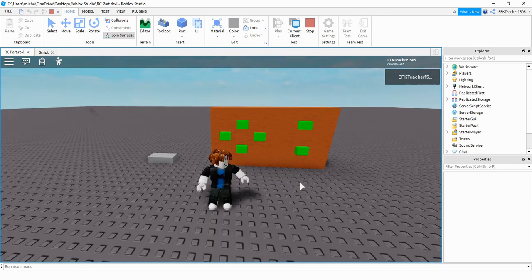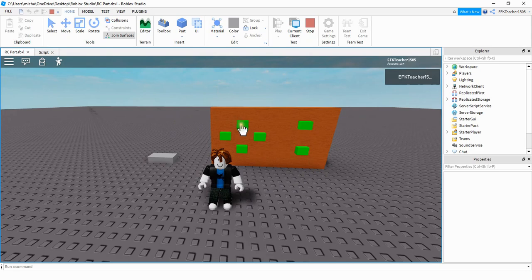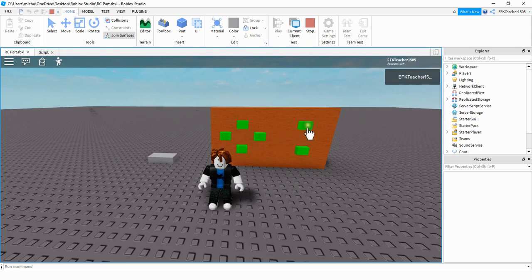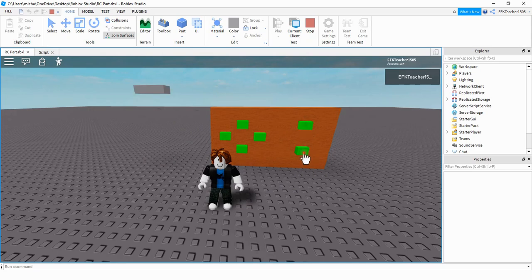The way this is going to work is I created a controller here that will move the part in different directions. So if I click on this one here, it moves the part forward, backwards, left, and right. And then these two move the part up and down.